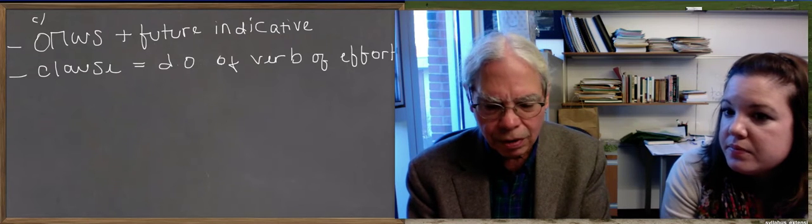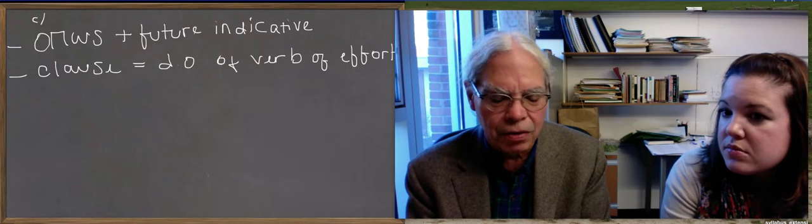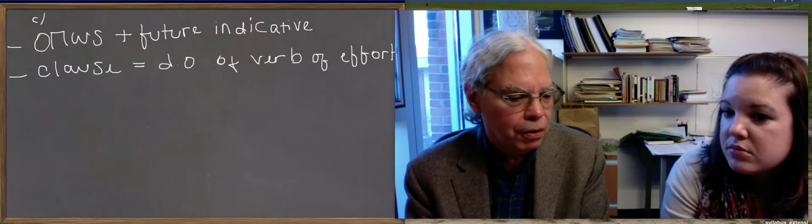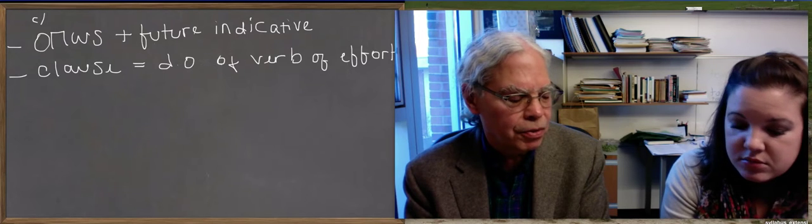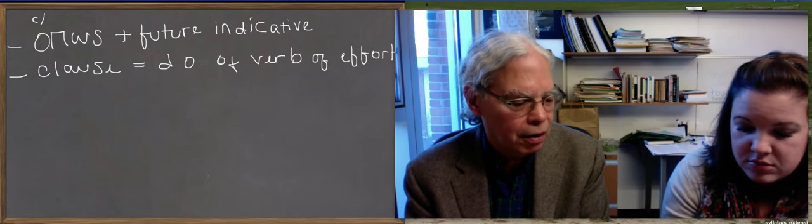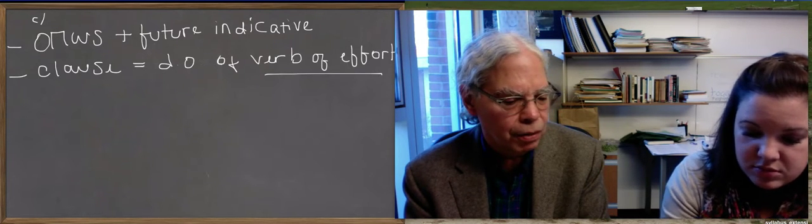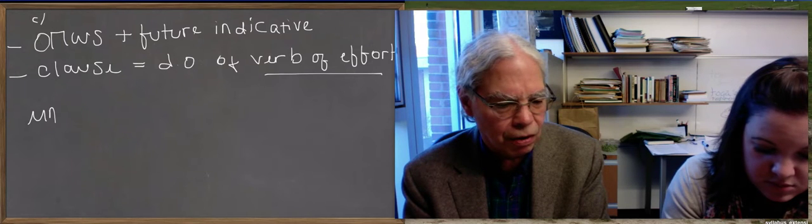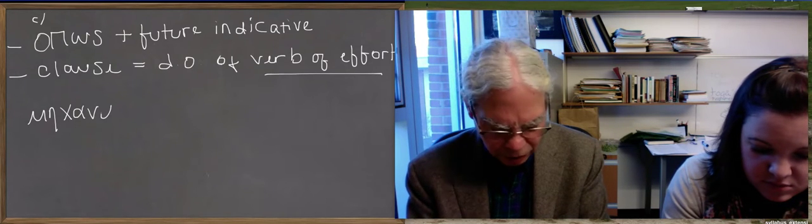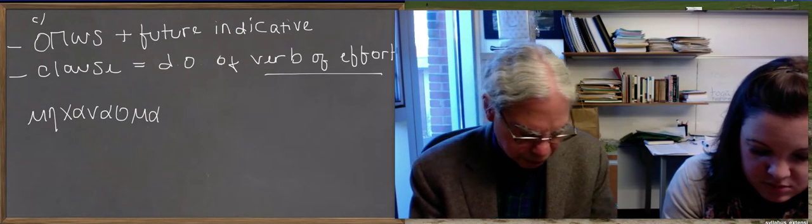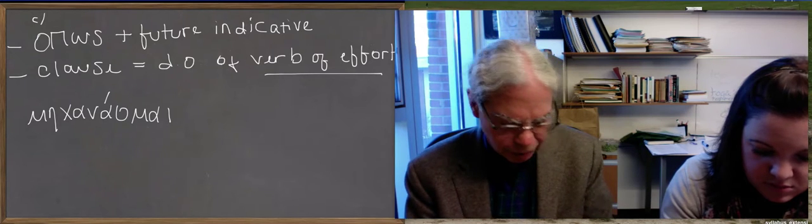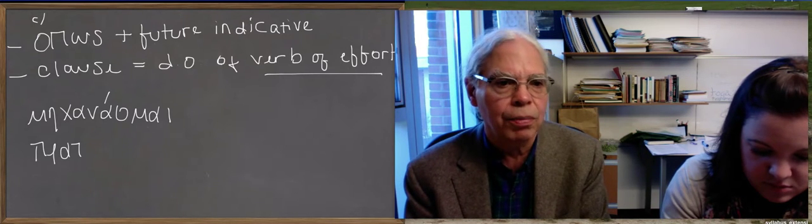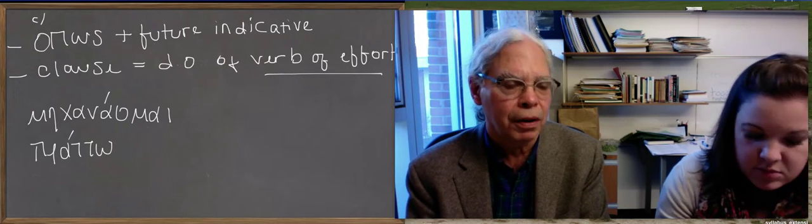So, that's the syntax, a verb of effort. The verbs that are introduced in this lesson are mechaómai, a middle-only verb that means to contrive. Okay. But you can also do it with the verb prato, okay, to bring things, something about, to do something.